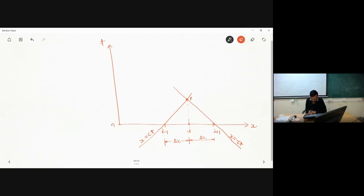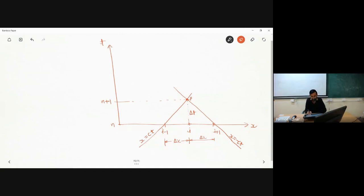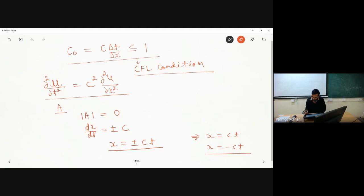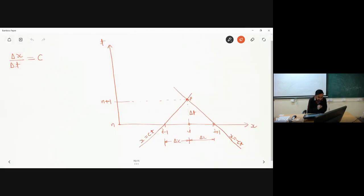This is delta x, and the time difference between level n and level n plus 1 is delta t. From the slope of the characteristic line, dx divided by dt equals c, so delta t equals delta x divided by c. This comes directly from the slope of the characteristic line.